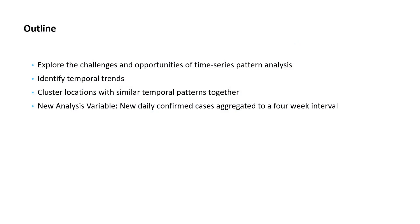We'll look at a simple method for answering one of the most basic questions about a time series. Is there trend in the data? And finally, we'll move to a type of analysis called time series clustering, where we can explore patterns across space and time.